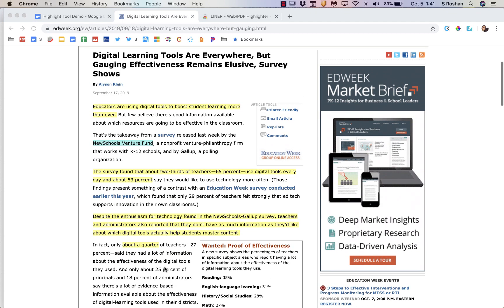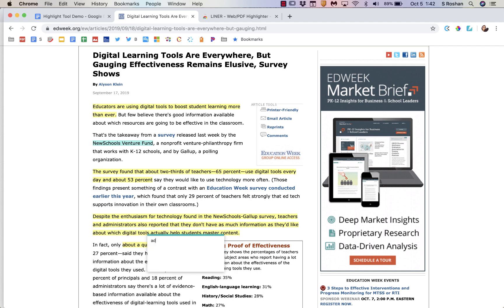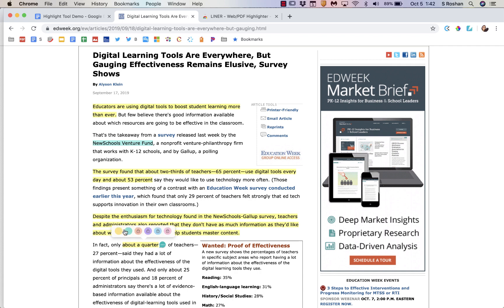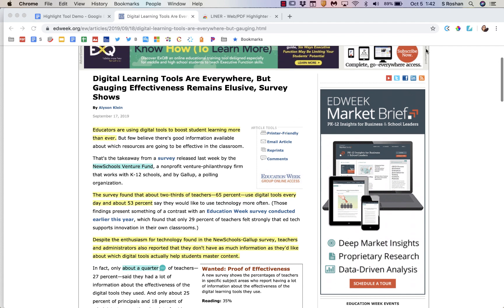Now once I've highlighted, if I want to change my highlight color I can just click on any of the highlights. I can add a comment which will save, and I can also click on it and I can change my highlight color just like that.